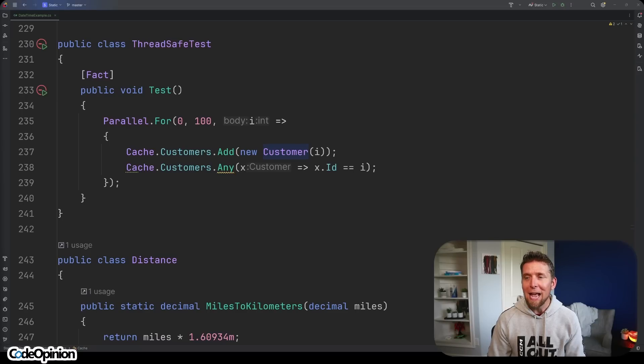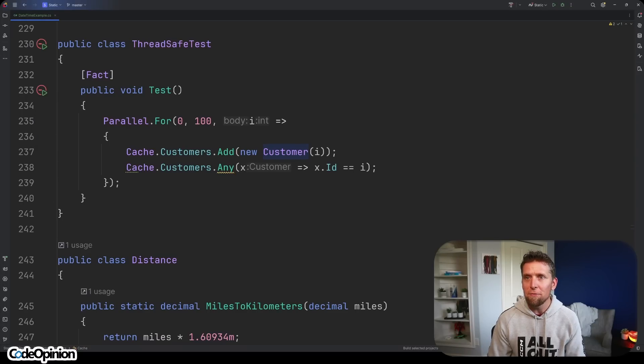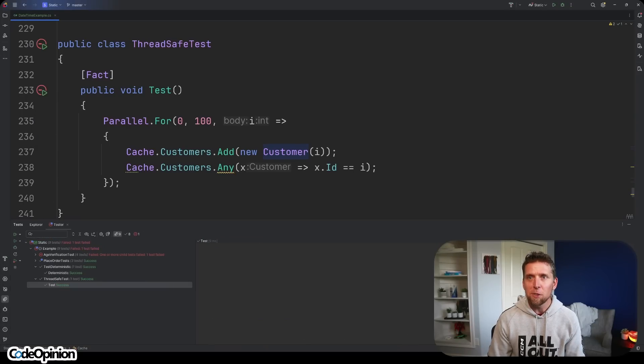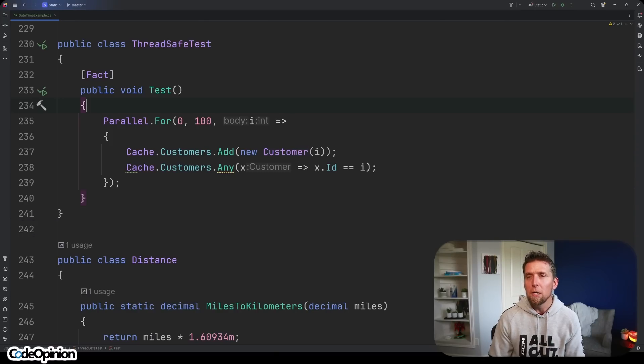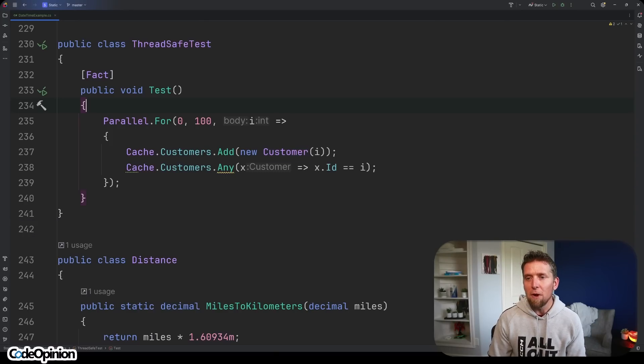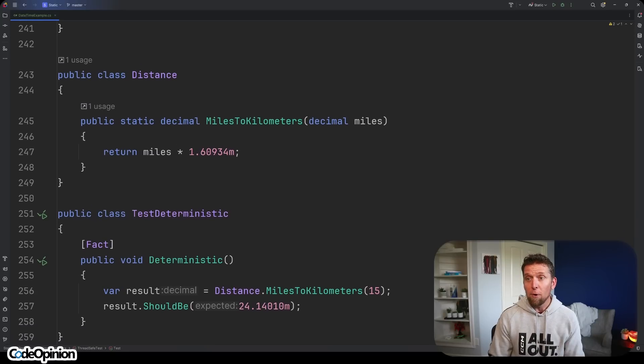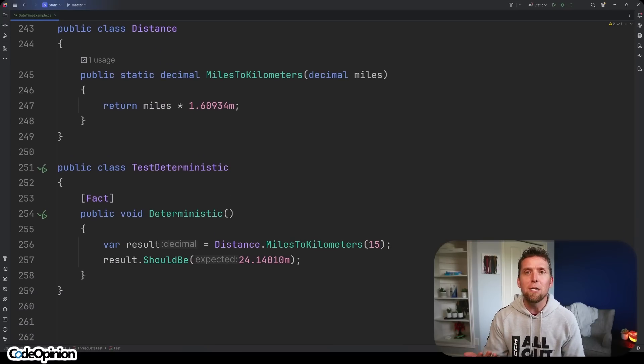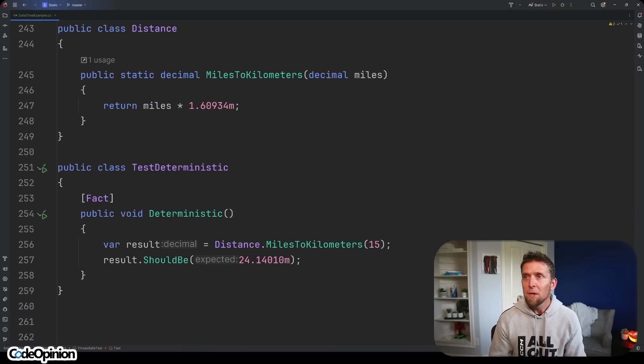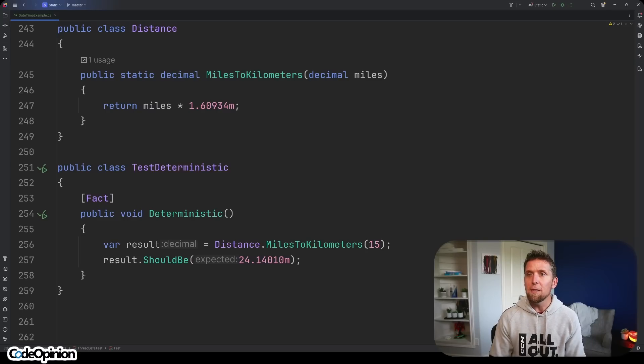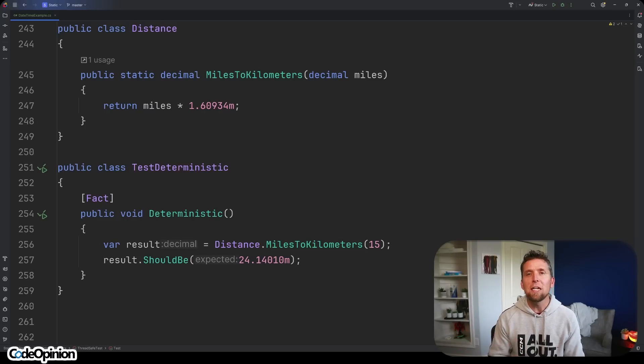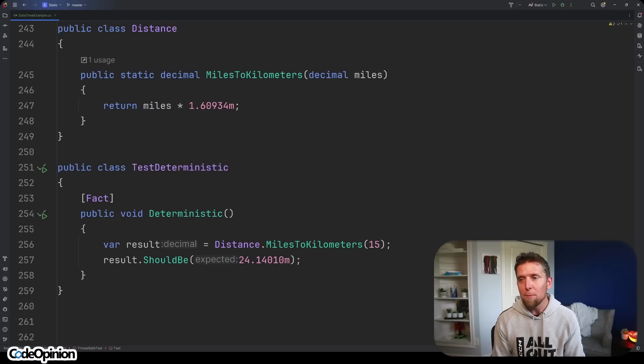So jumping back to my cache example I changed my customers to be a concurrent bag which is thread safe and guess what? Problem solved. Test passed. We don't have to worry about our multi-threaded environment concurrency here. And I created another example of just talking about being deterministic. I have a static method here, miles to kilometers, where you take in the number of miles and it's always gonna give you back the exact same value depending on the parameters that you passed.